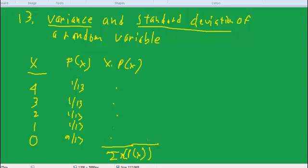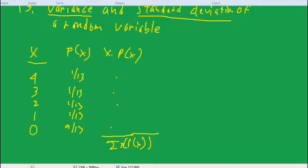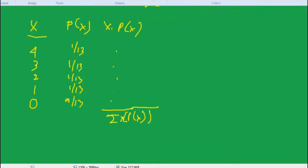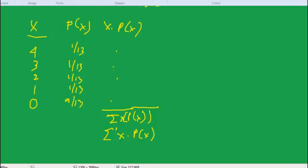Took the sum of the x times p of x. I can write that a little more neatly, the sum of x times p of x. And we said that was mu of x, the mean. Okay, now we're going to go on and do some more calculations.